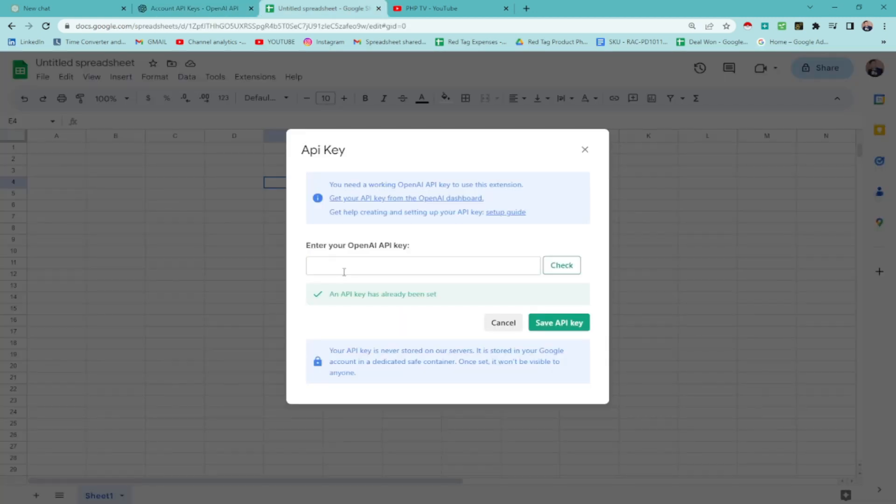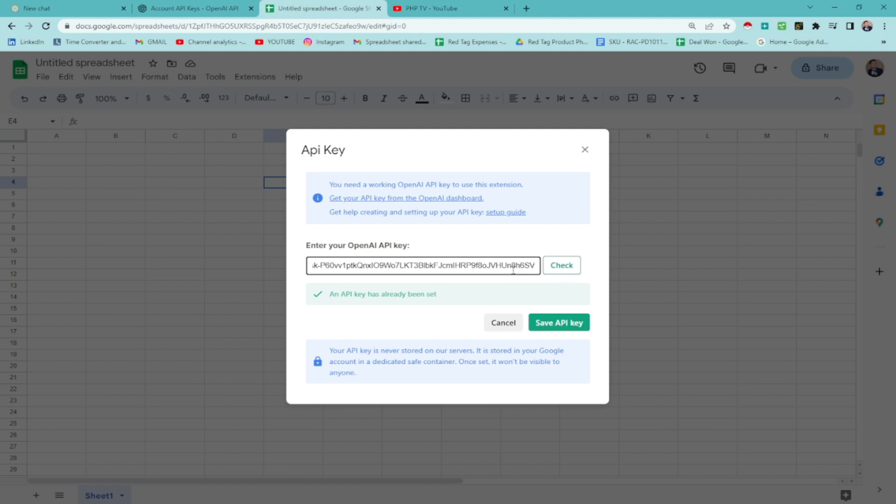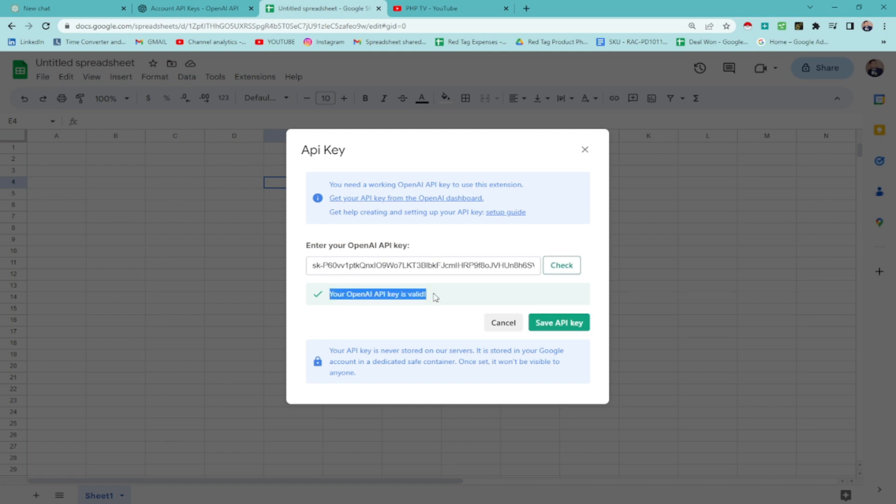Then, go to spreadsheet and paste it here. You're going to be checking this one. Click check if it's valid. It says here your OpenAI API key is valid. And then, save API key. Since I already have it on my end, I don't have to save it. This new key will be deleted after this video since this is just a tutorial.